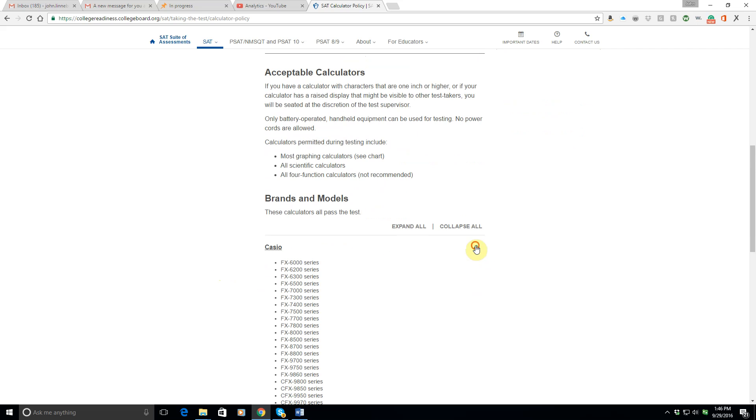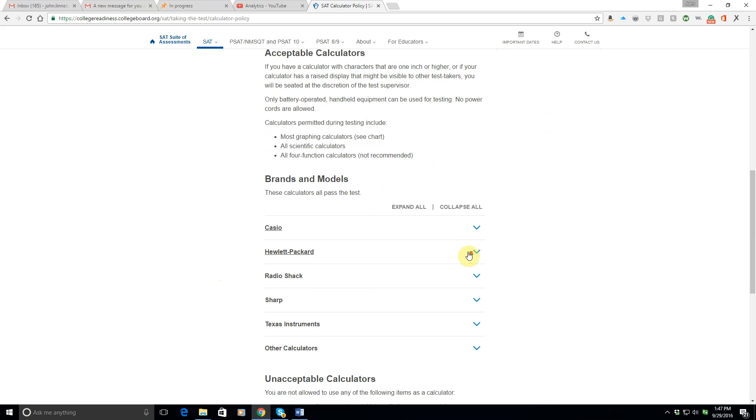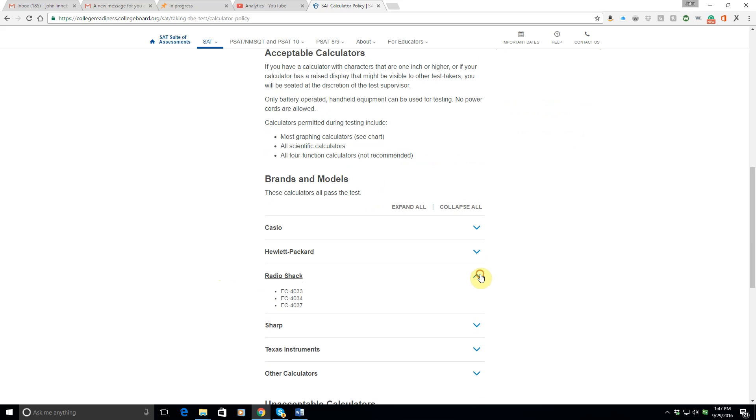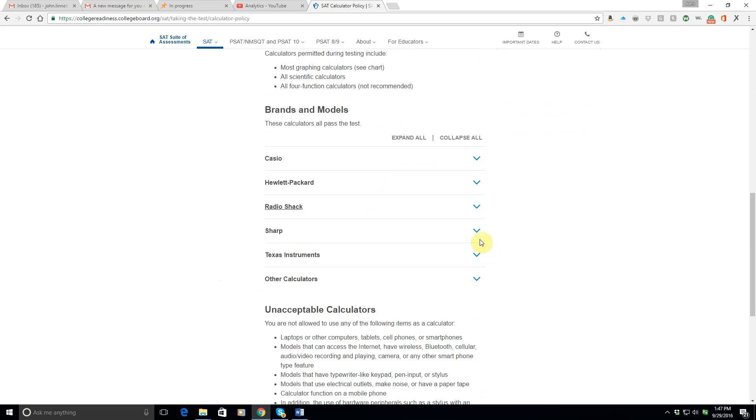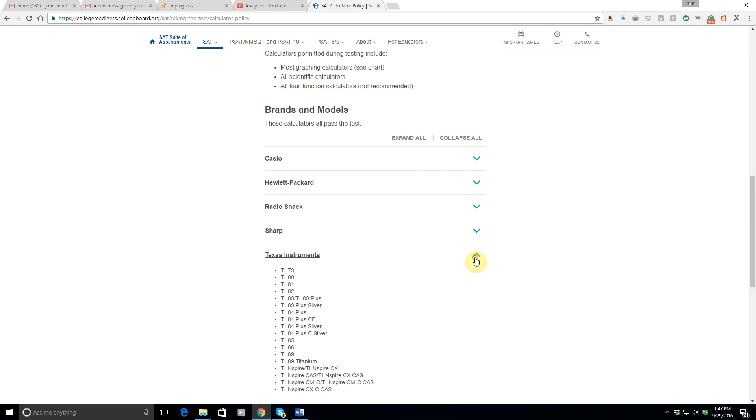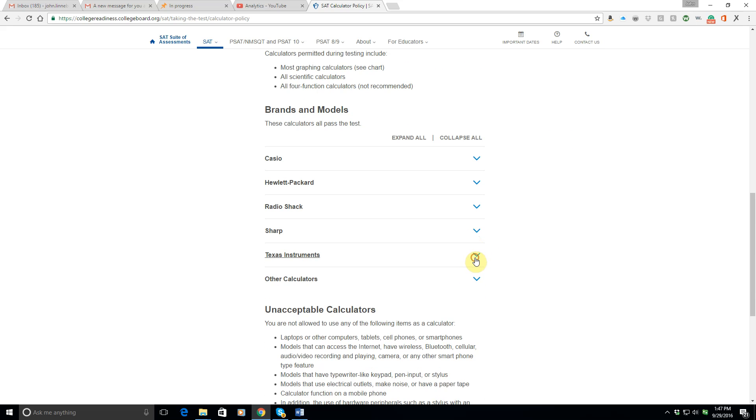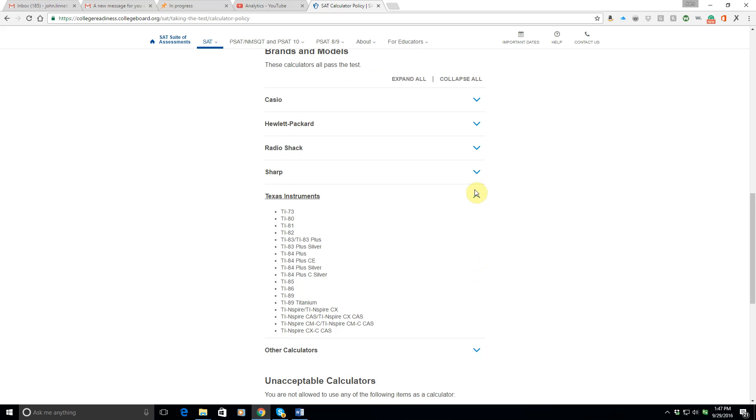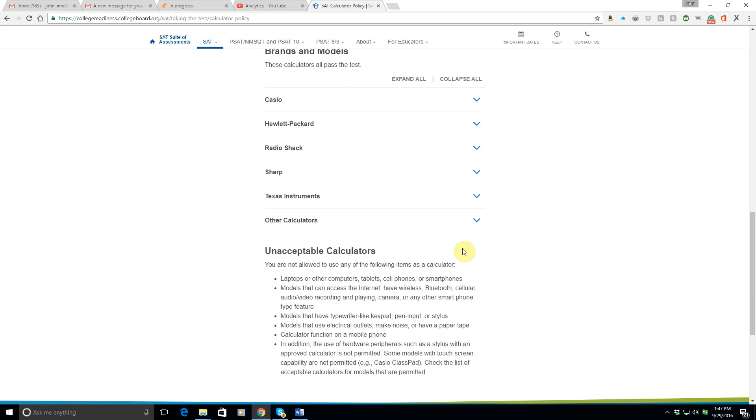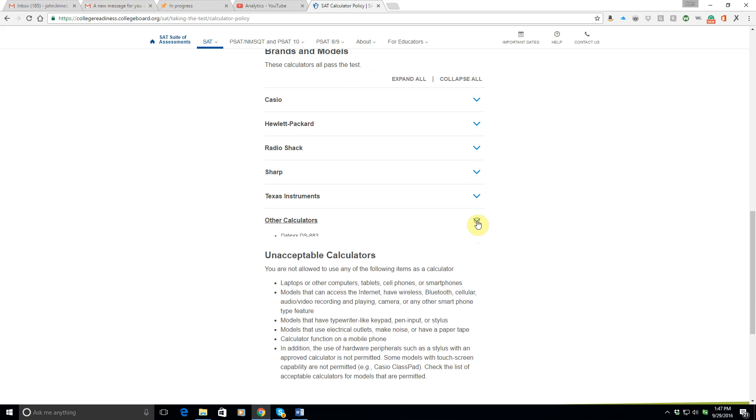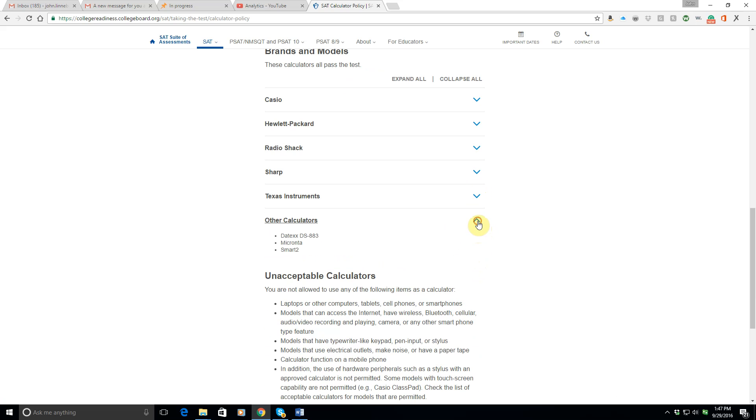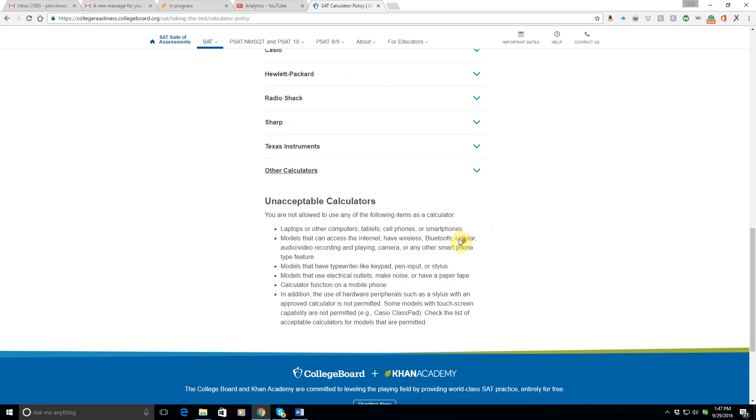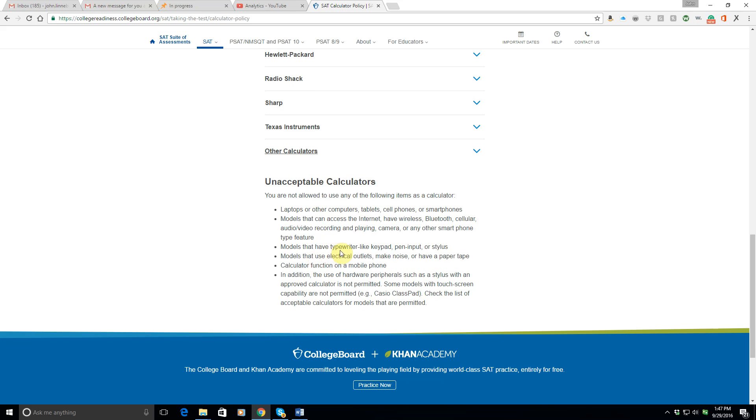Okay, so you can look and check out Casio, Hewlett-Packard, Radio Shack, Sharp, TI. So, all right, it looks like other calculators. Okay, so you can't bring a laptop, a computer, anything that lets you access the internet, have wireless, Bluetooth, cellular, anything that has a typewriter-like keypad or pen input or stylus, anything that uses an electrical outlet, makes noise, or has a paper tape, or the calculator function on a mobile phone, which is what I normally use for a calculator, but you can't do it because, obviously, you could text somebody.